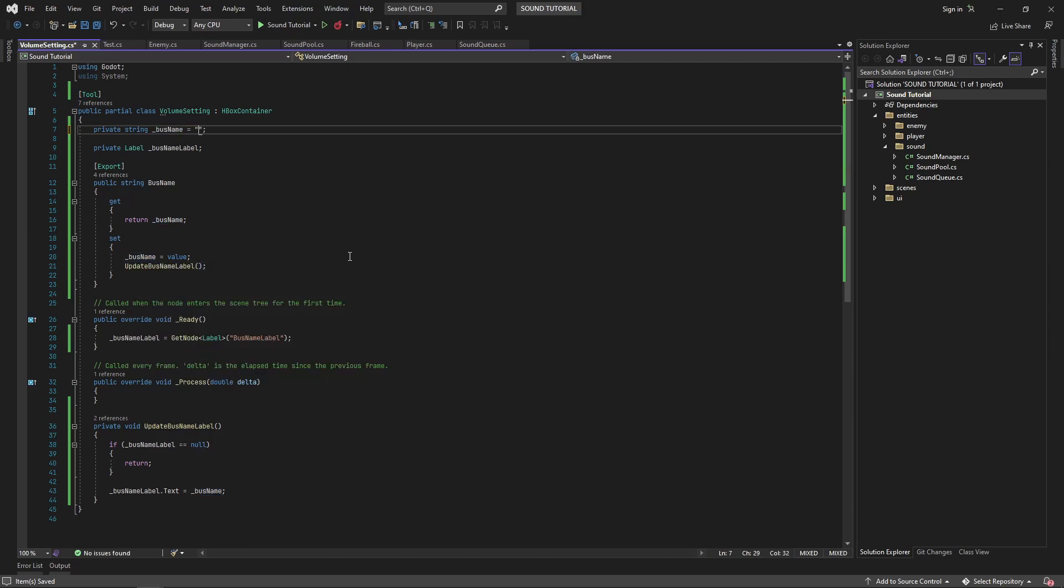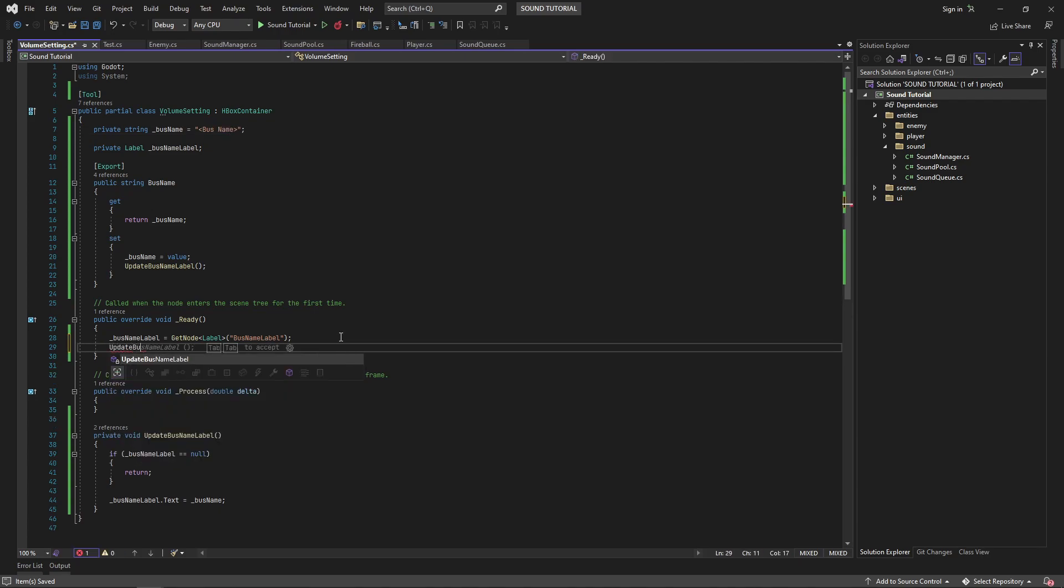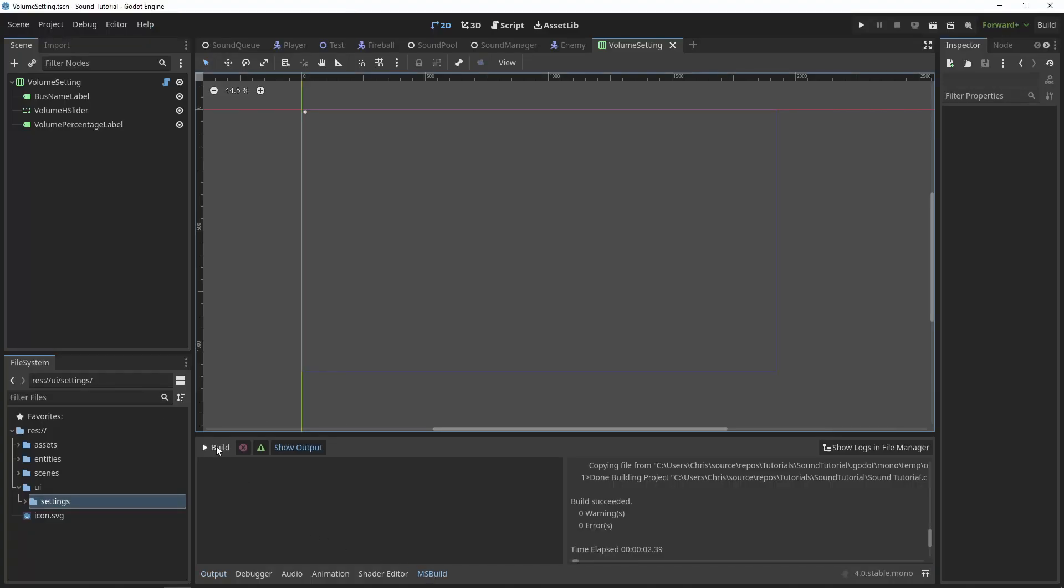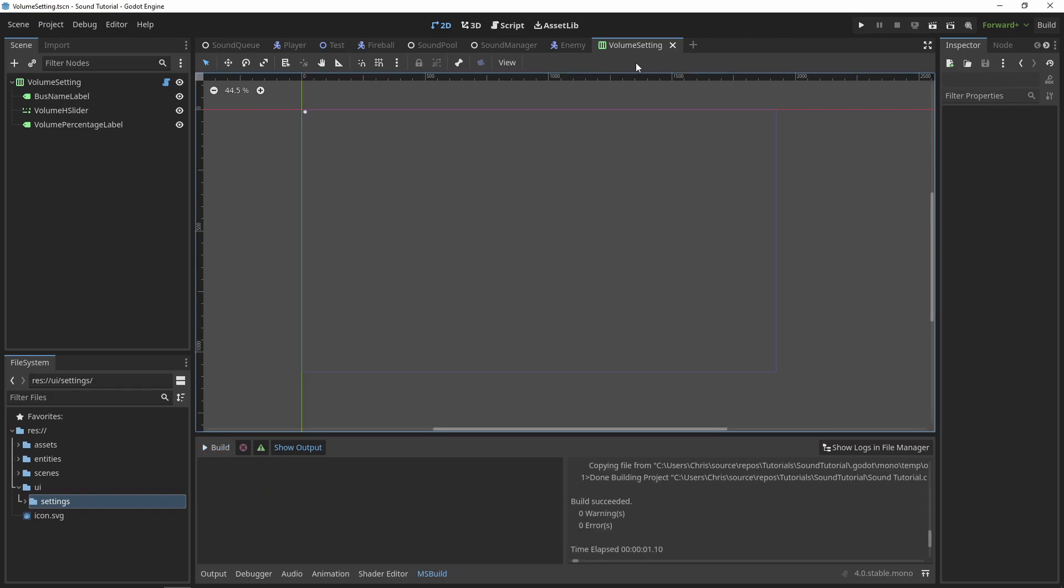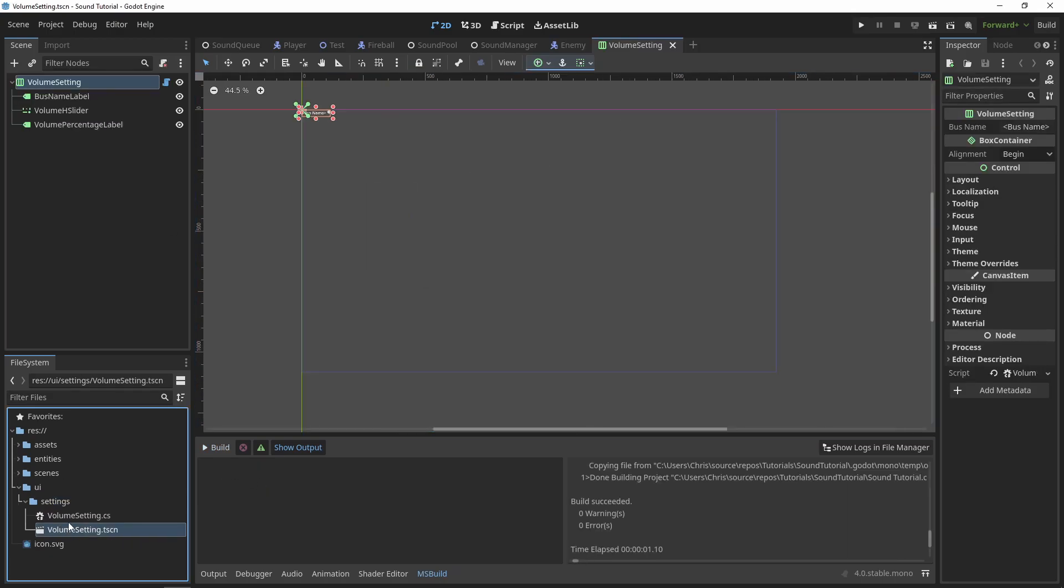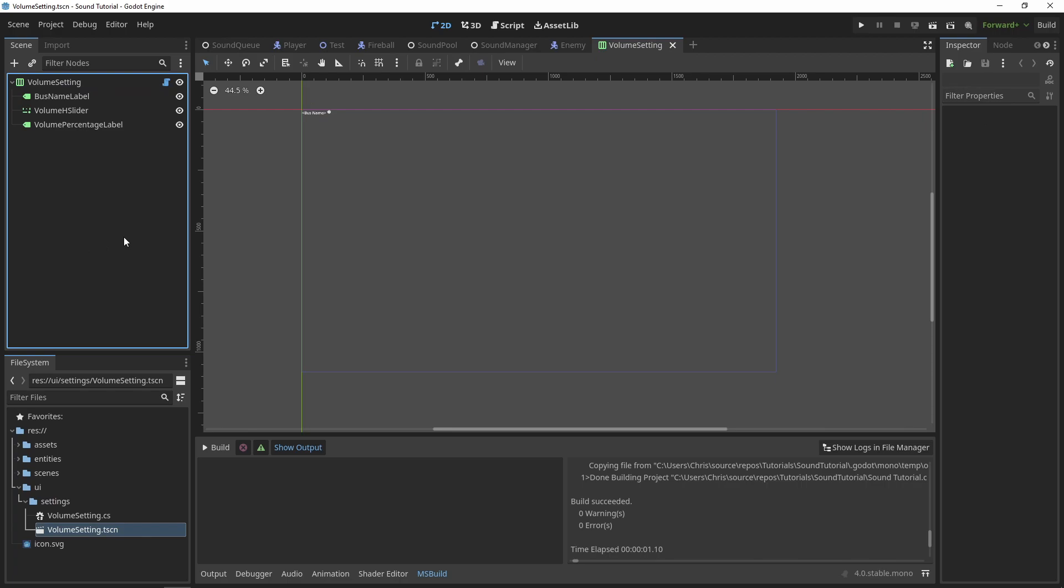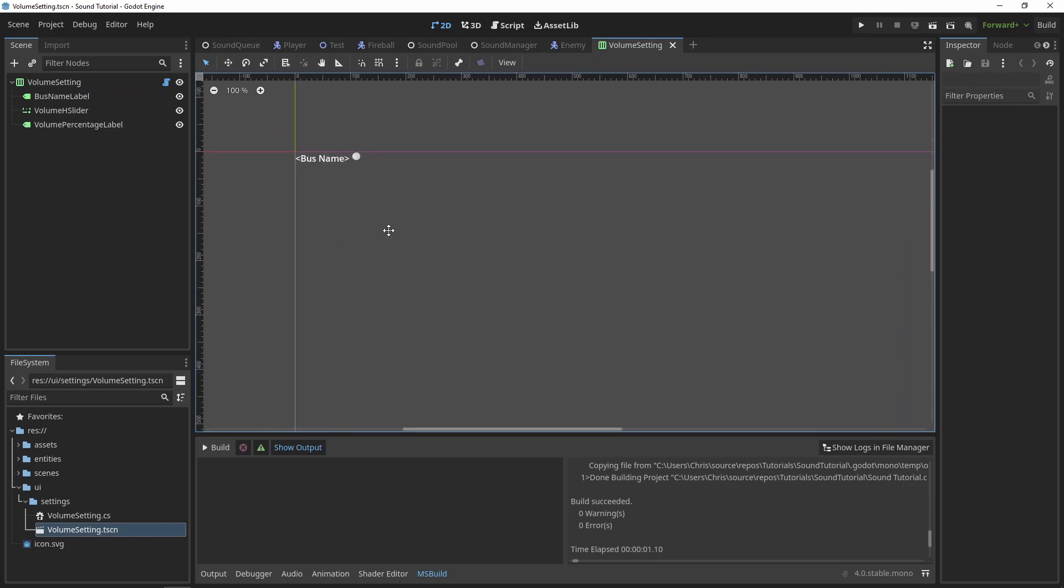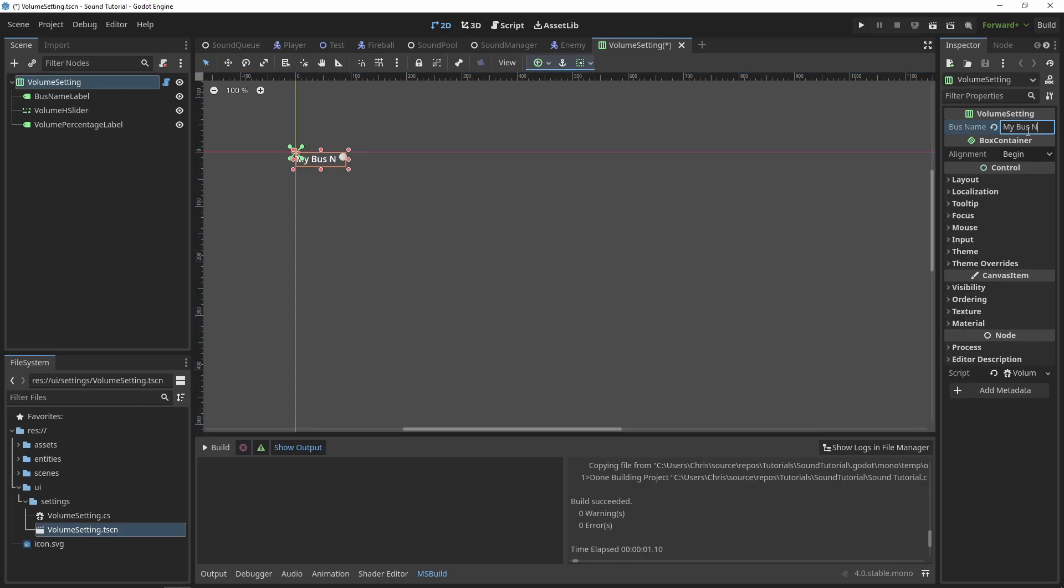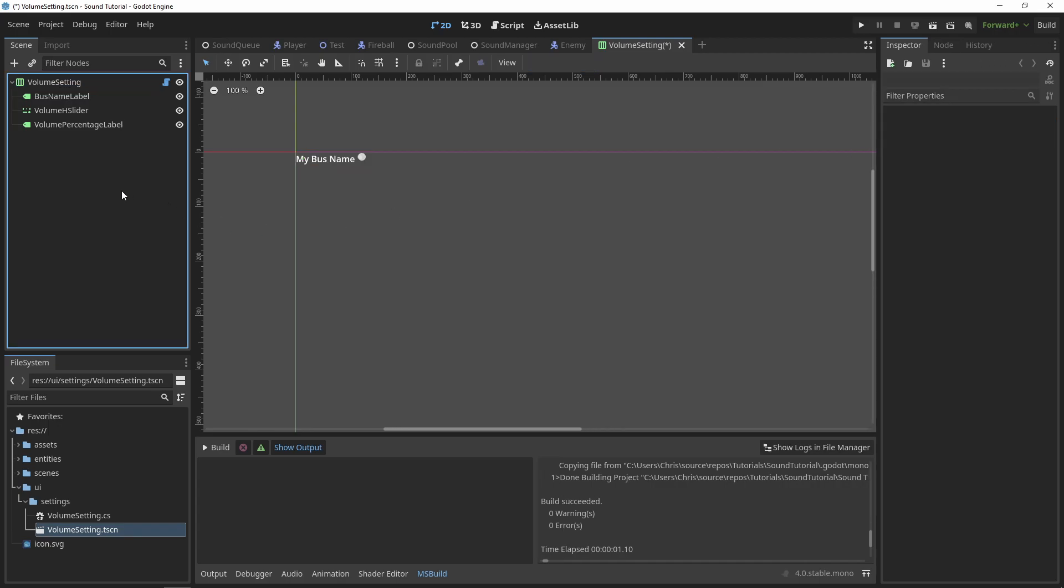Let's also give our bus name a default value so that we'll always have something there in the editor. We'll also call update bus name label in our ready method. Now if we build the solution, close and reopen the scene, you'll see our default label name. If we click on our volume setting node, we'll see the bus name exported property in the property inspector. And as we make changes to the bus name, we should see the label get updated in real time.